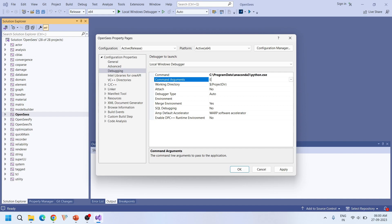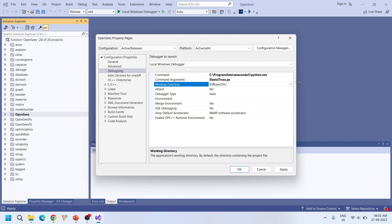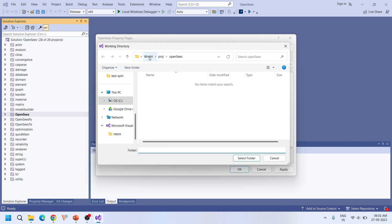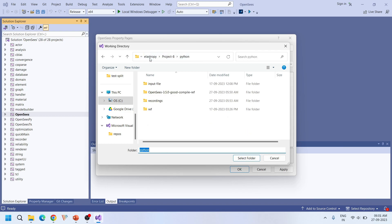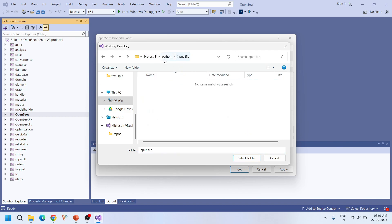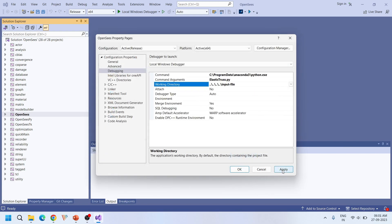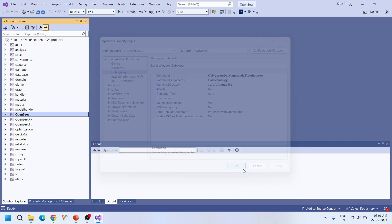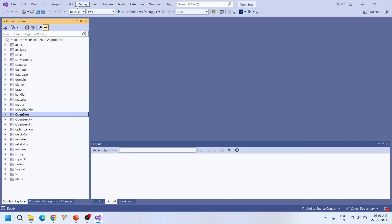I'm going to give elastic_truss.py as the argument. Then for the working directory, it should be the directory where the input file exists. Our input file exists in the 'Project 8 Python input file' location, so I'm giving that path.